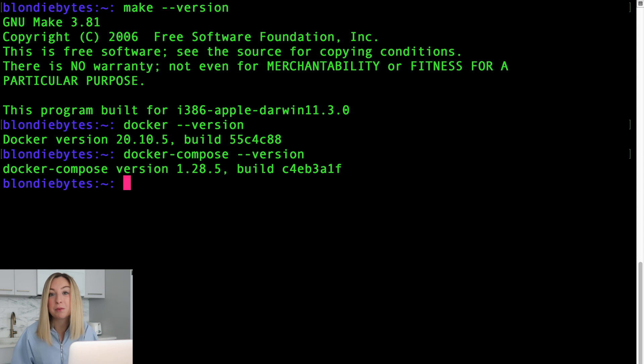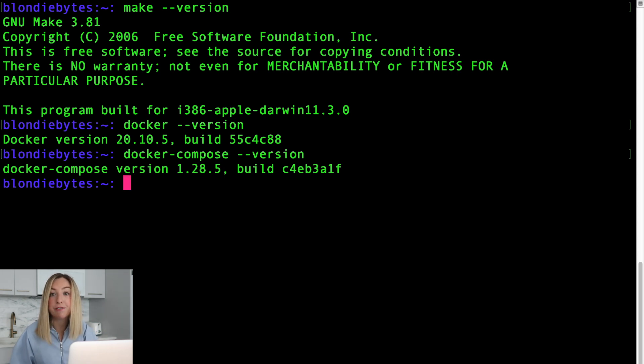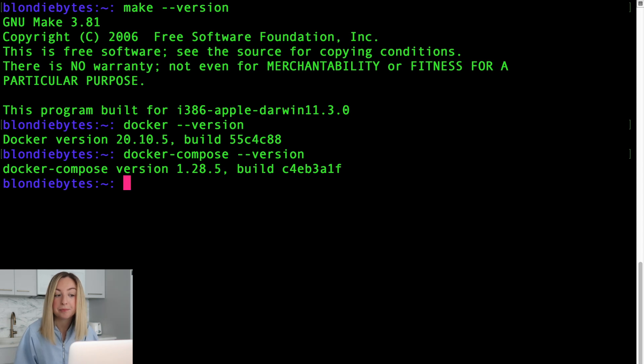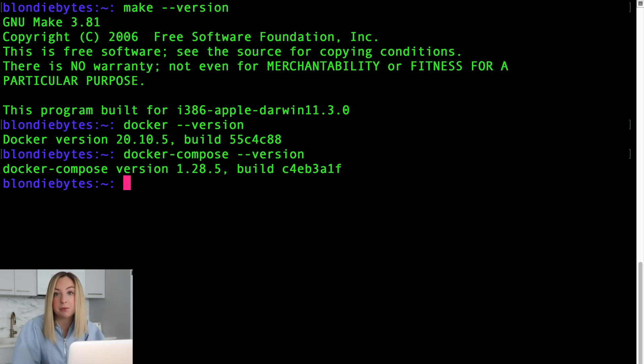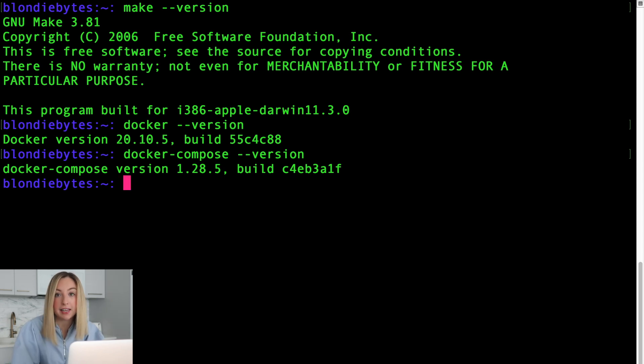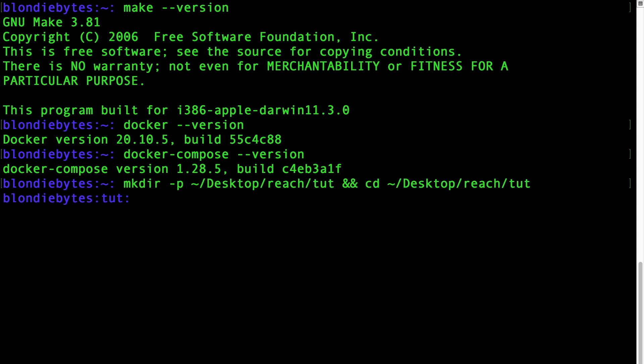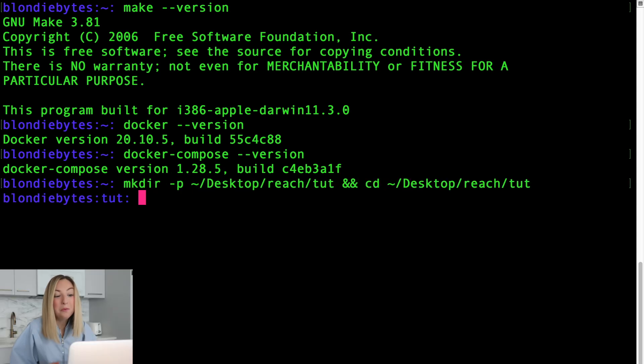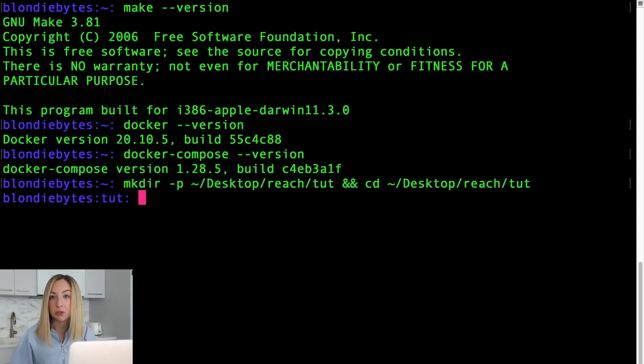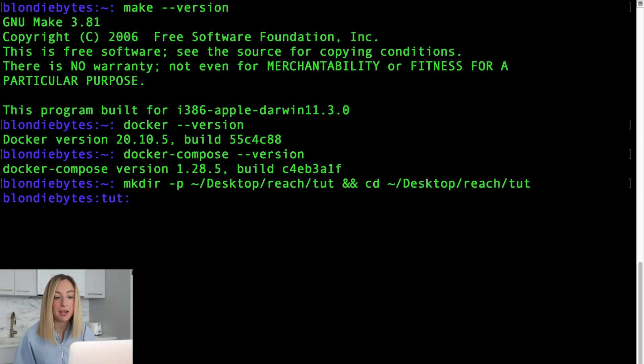Now once you've confirmed that these tools are installed, it's time to make a folder or a directory for our project. Let's make this on our desktop so we can see it easily. Now what exactly does this command do?